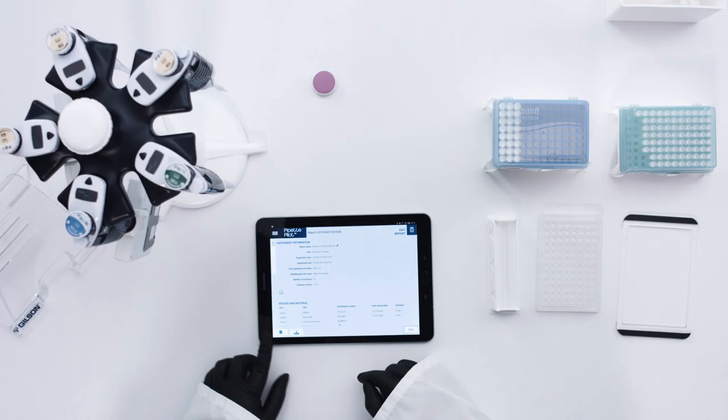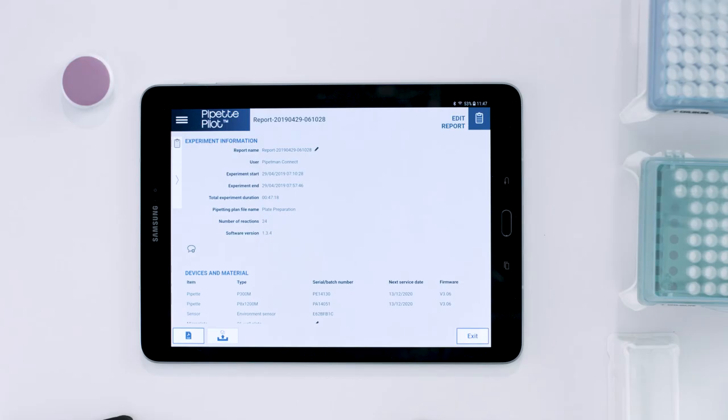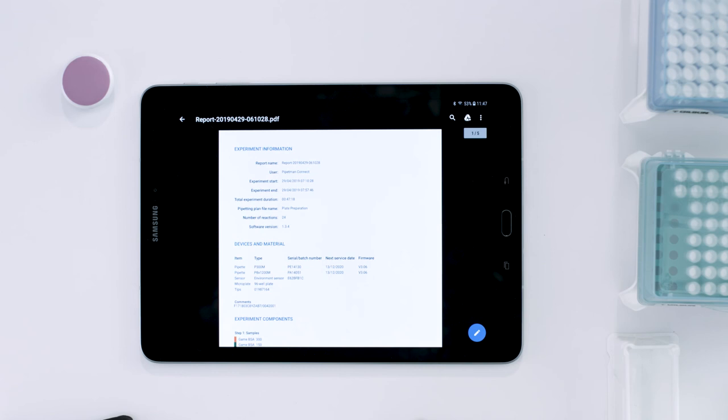When you are finished, the report can be exported as a PDF, or sent directly to Scenote for collaboration.